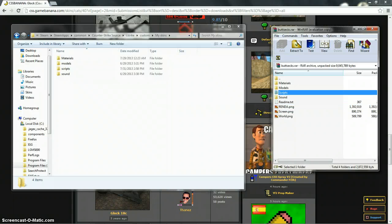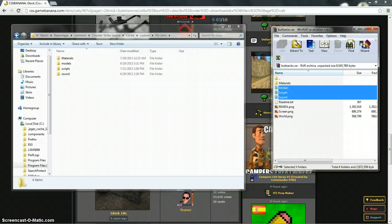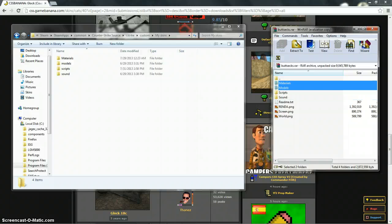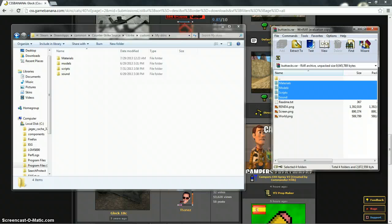So what you want is to press control and click on sound, models, materials and you have to click on one and then hold control down and then click on everything else.